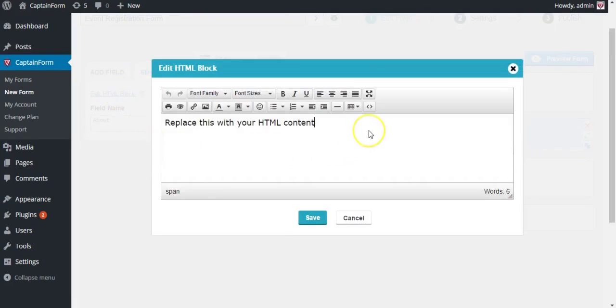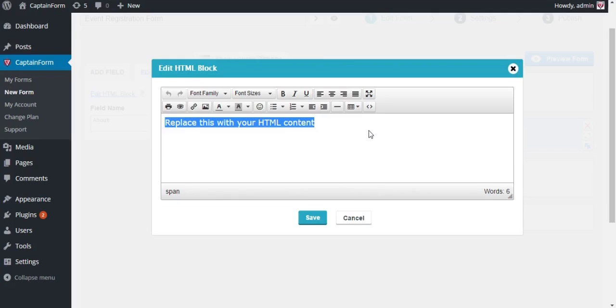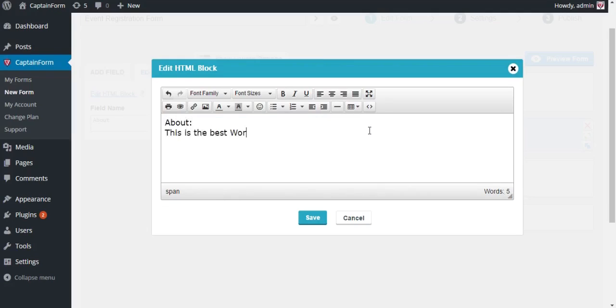Start typing any information that is relevant about the event. We're just going to say some pretty standard stuff like this is the best WordPress event in 2016, the date of the event.